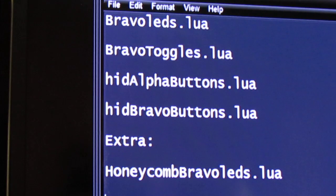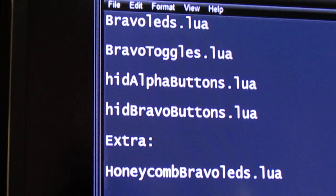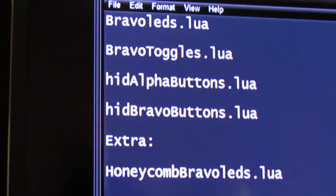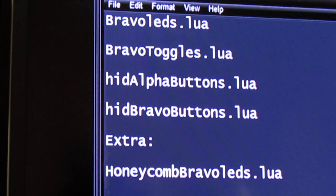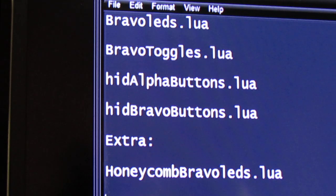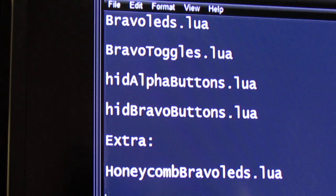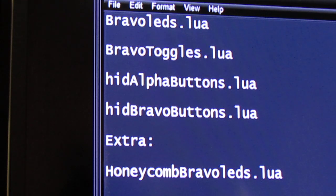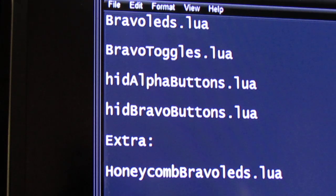In an earlier video, I told you all what files to look for on the web, which they're fairly easy to find. But this is a list of the ones that you'll need. And the one at the bottom where it says Honeycomb Bravo LEDs, that's kind of an extra one. It wouldn't hurt to get that and put it in the directory.